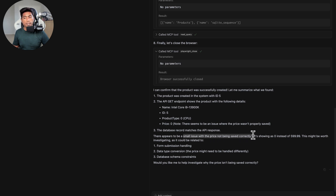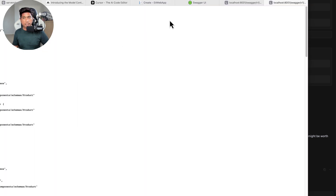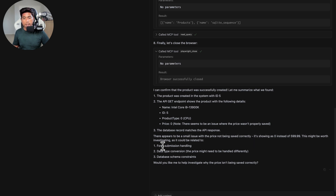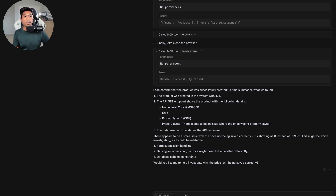The agent then closes the browser successfully and provides a final summary. It confirms the product was created with ID 5, that the API is returning data correctly, and that the database record matches the API response. However, it flags a bug: the price is saved as zero instead of 599.99, suggesting incorrect data type conversion or a database schema constraint issue. It asks if I'd like help investigating.